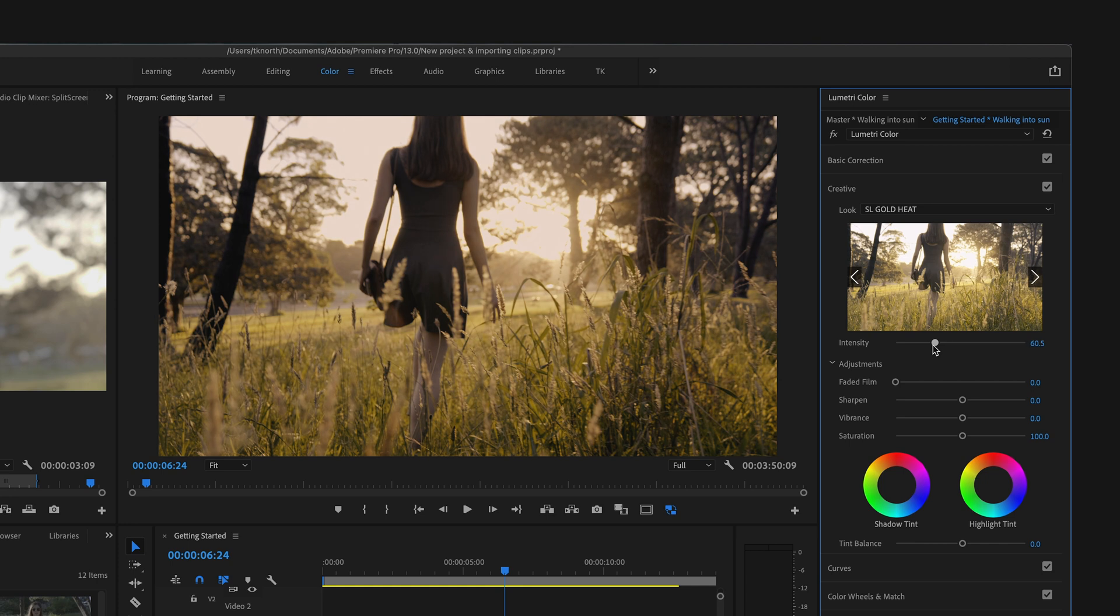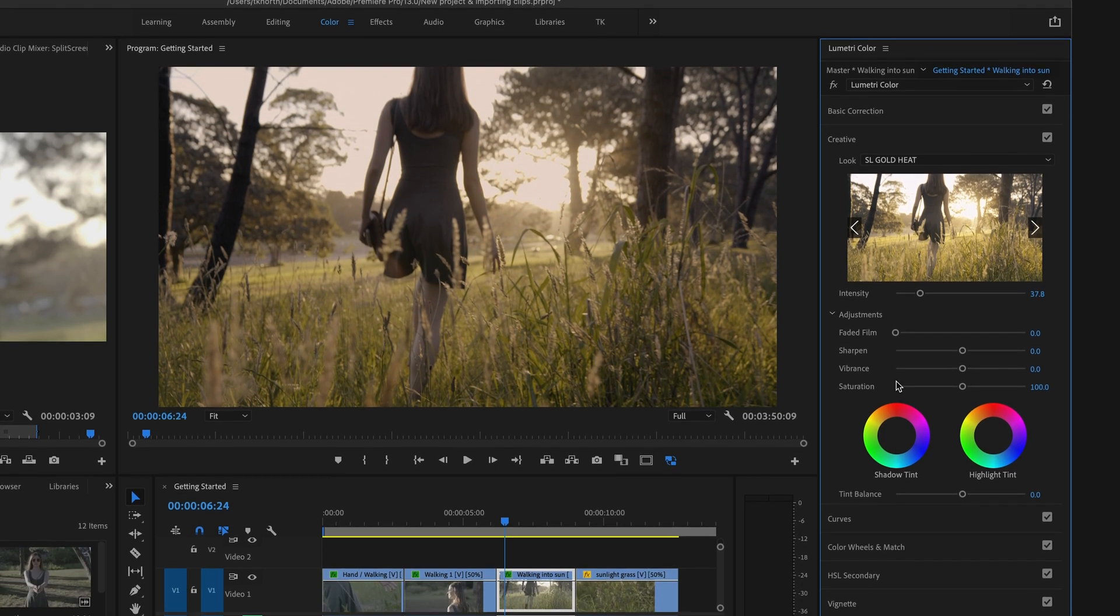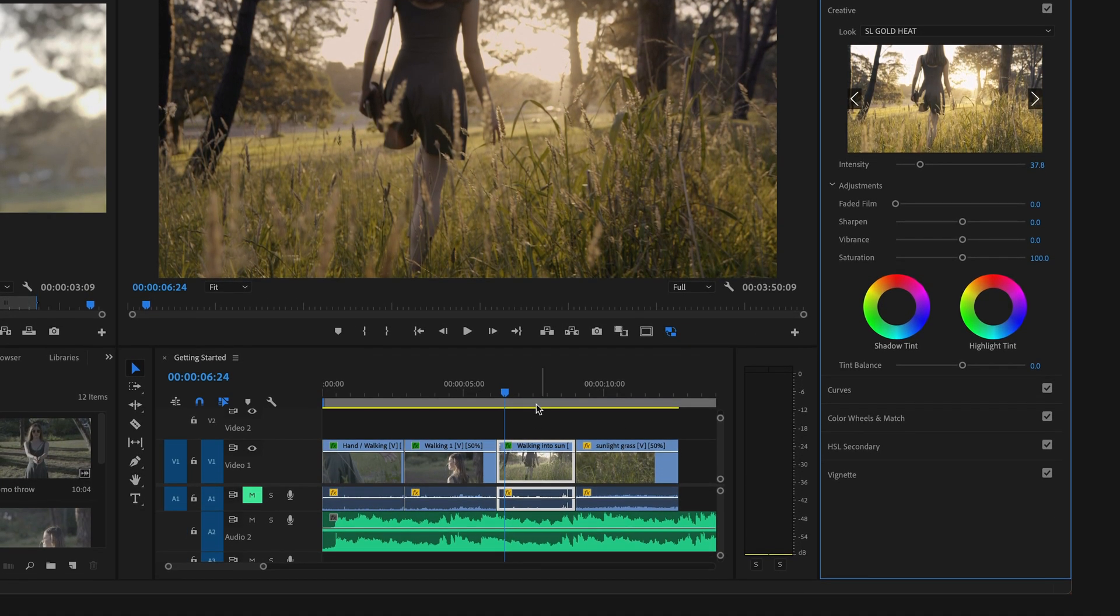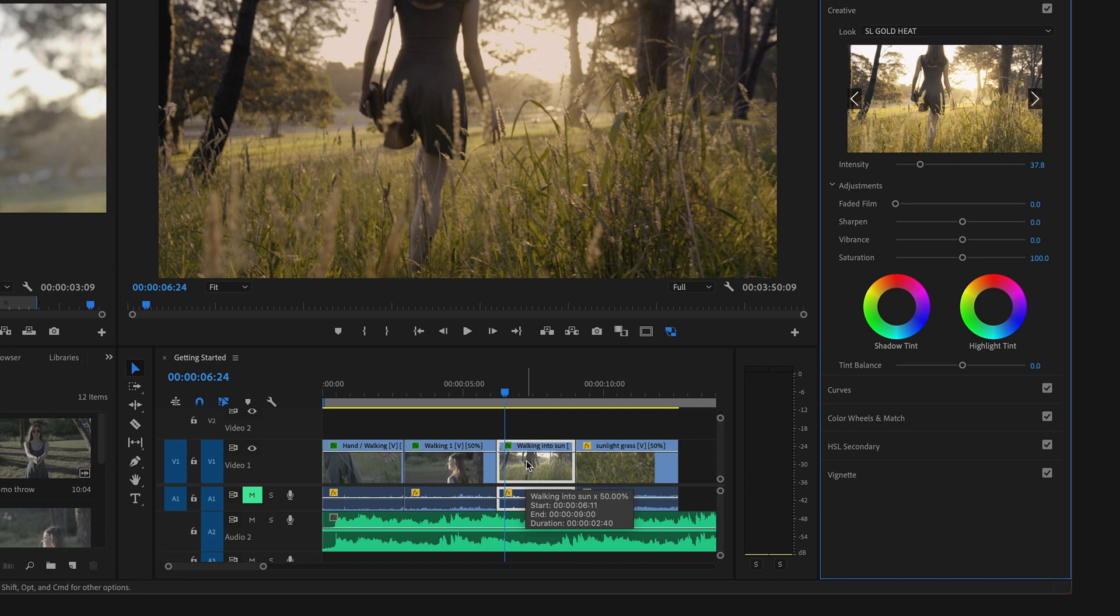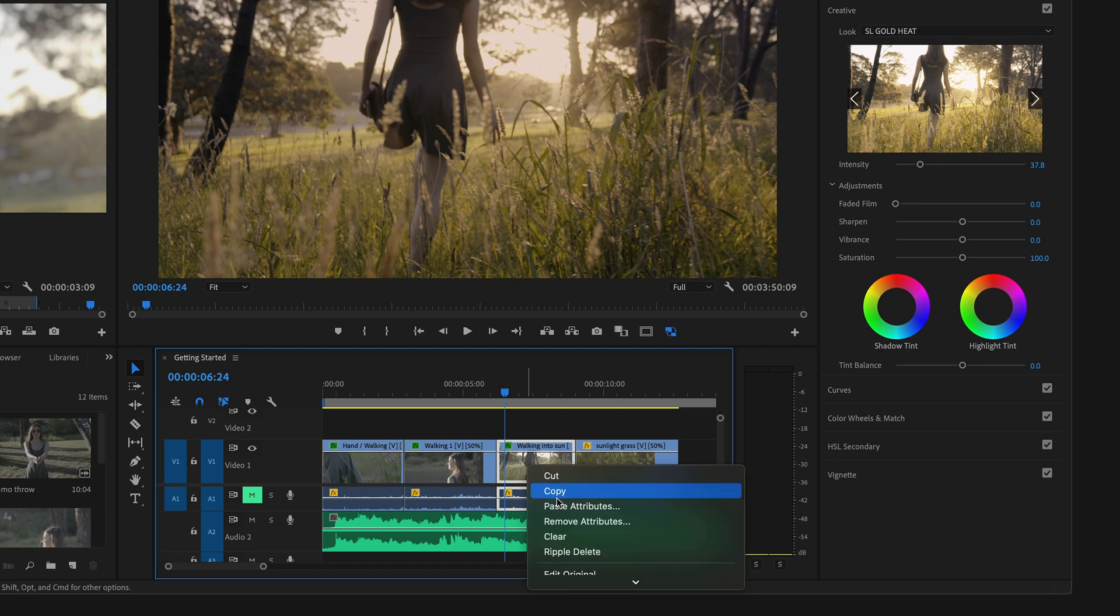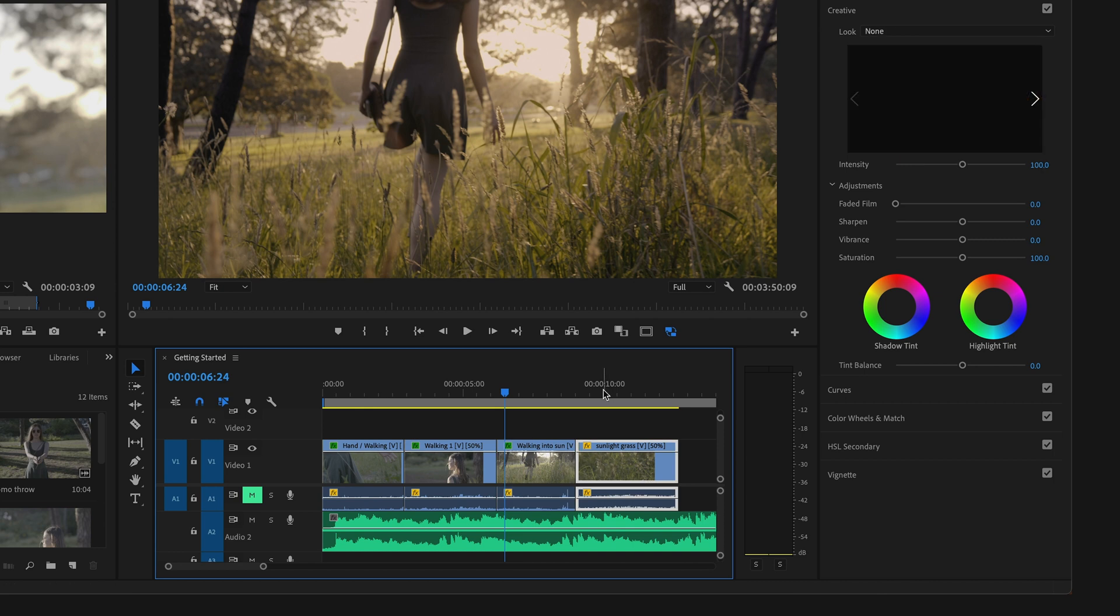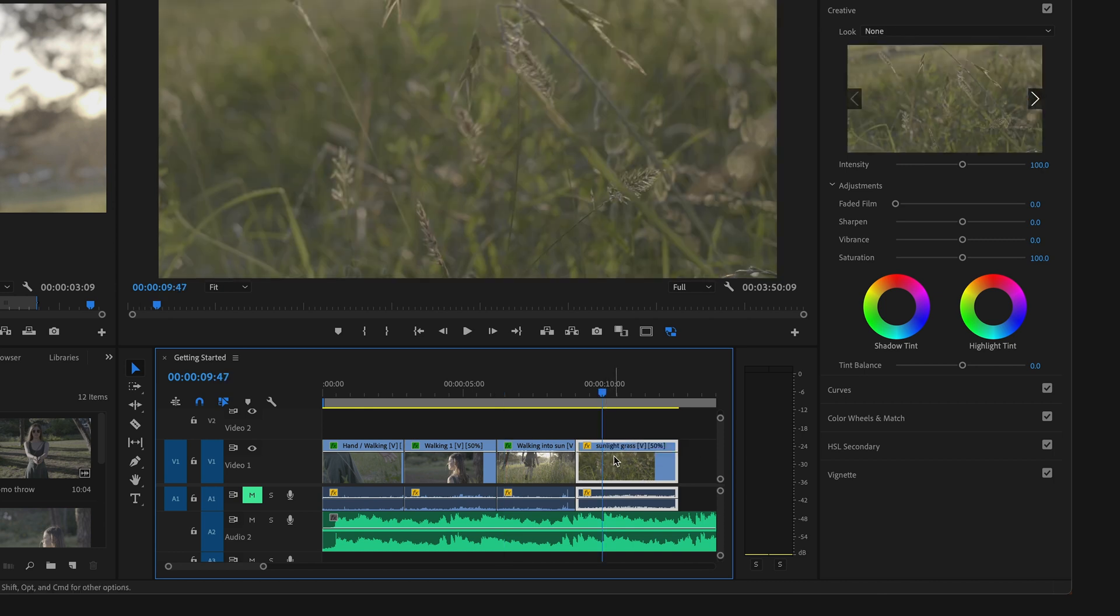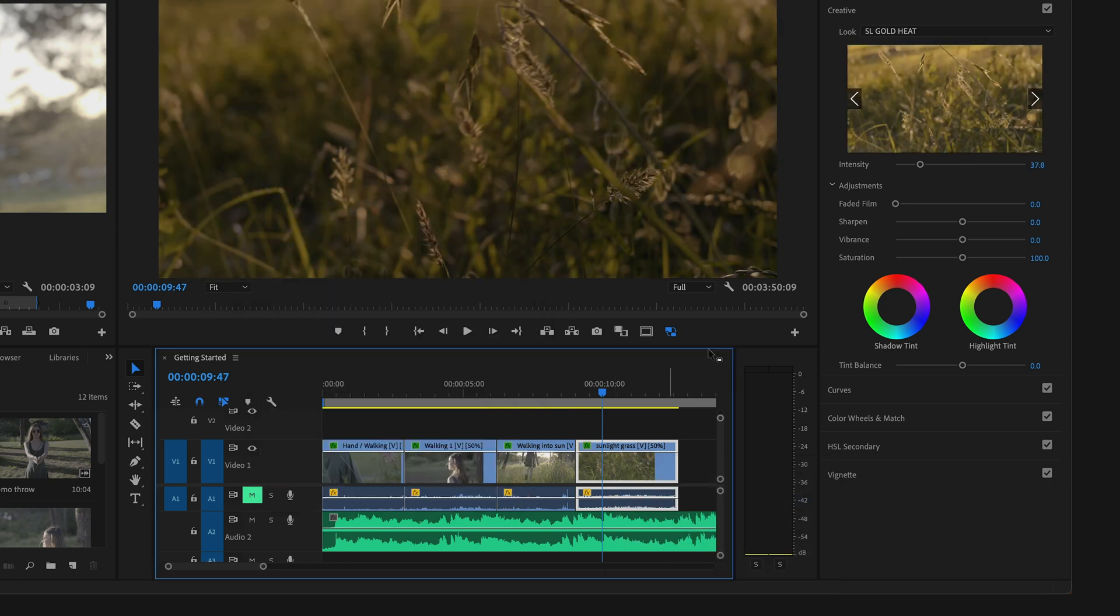If you wish to copy any changes you've made to one clip in Lumetri Color to a second clip, simply select Copy on one clip. On the new clip, come over to Paste Attributes and just make sure you've got Lumetri Color selected and nothing else. You can copy those exact changes over to a new clip that you made to your previous clip.